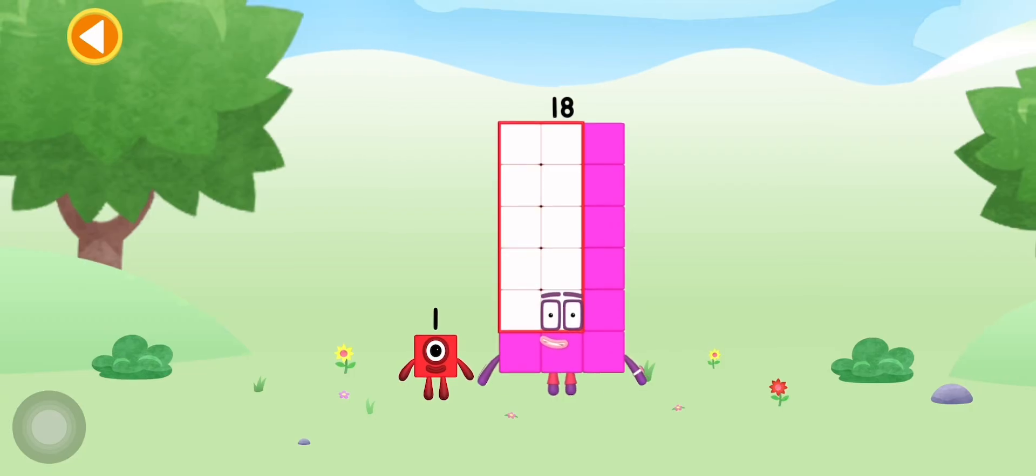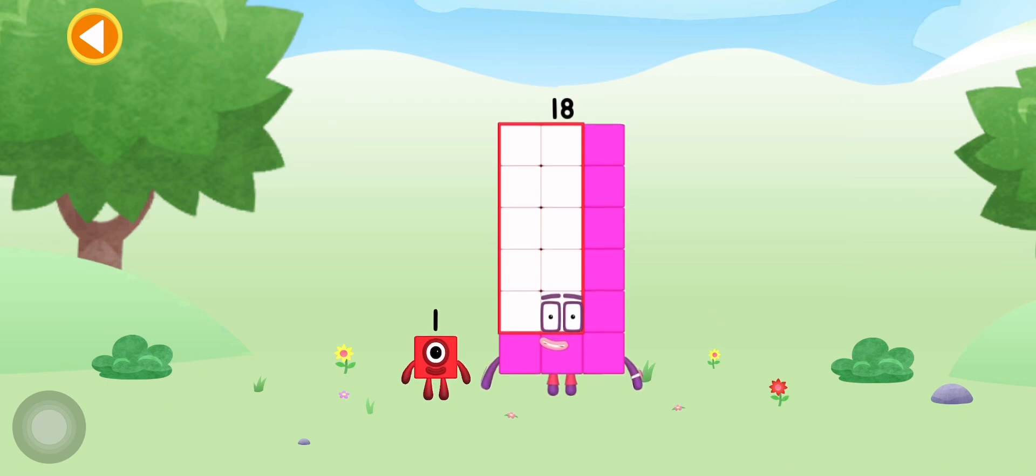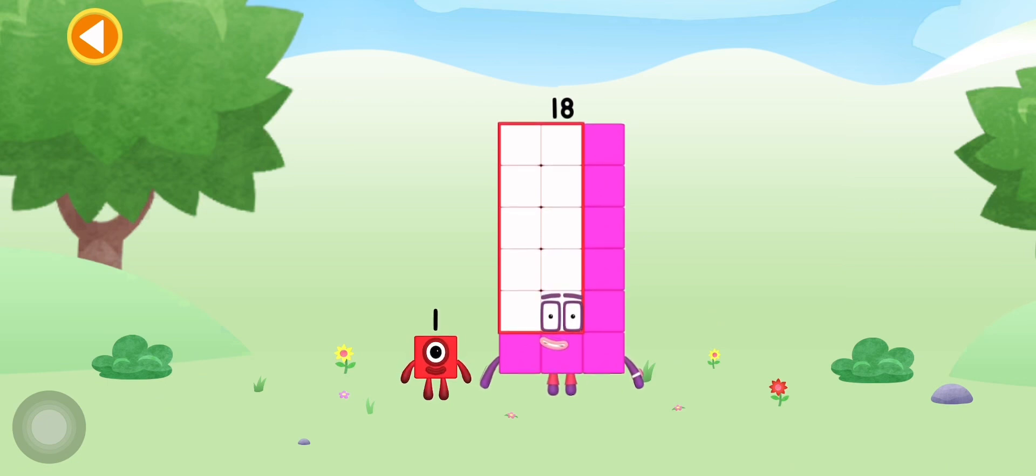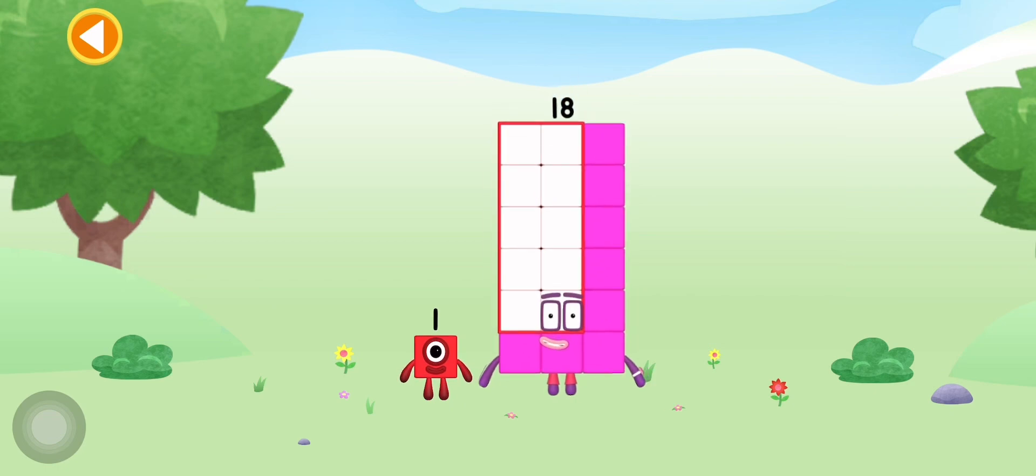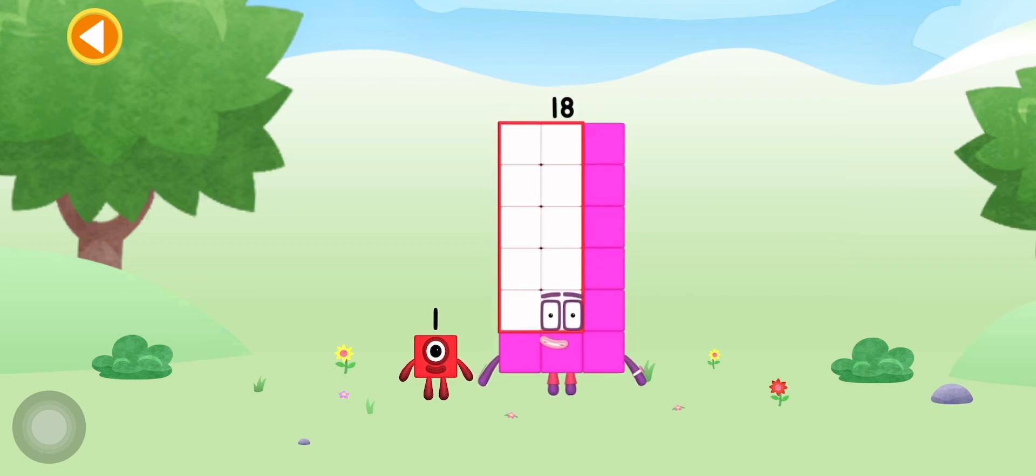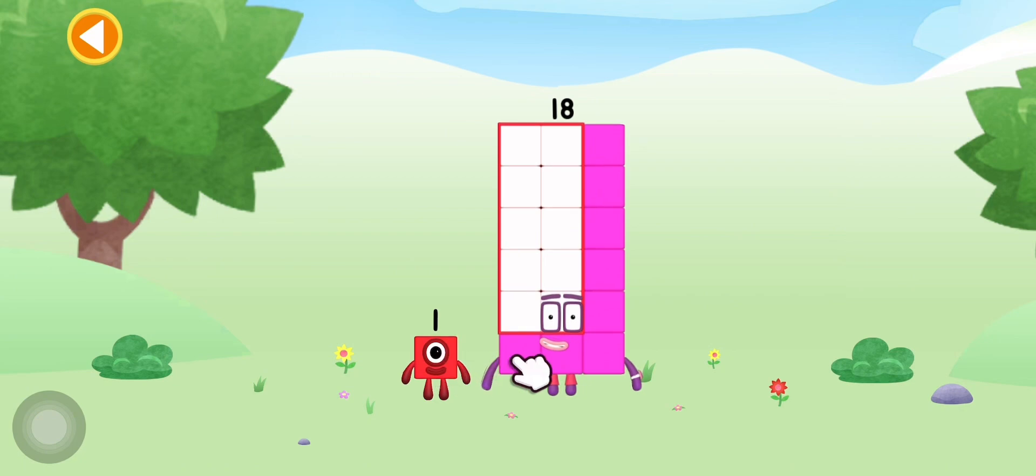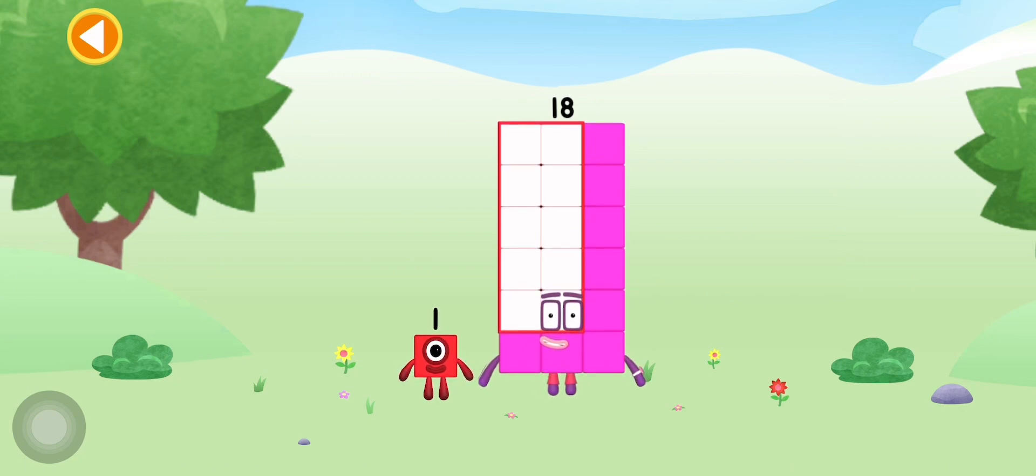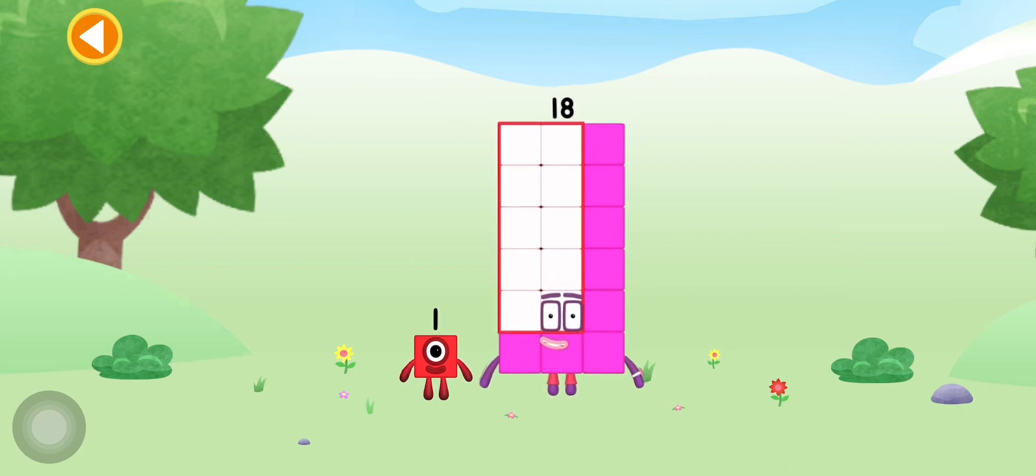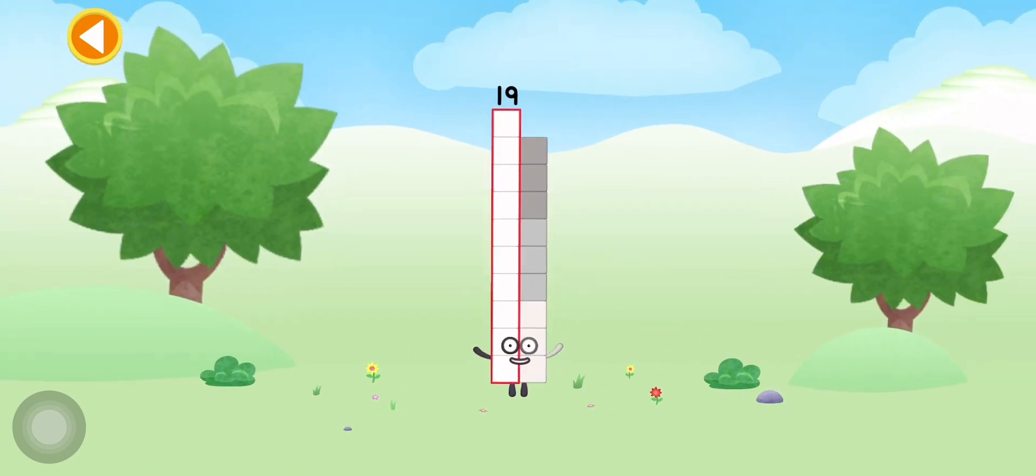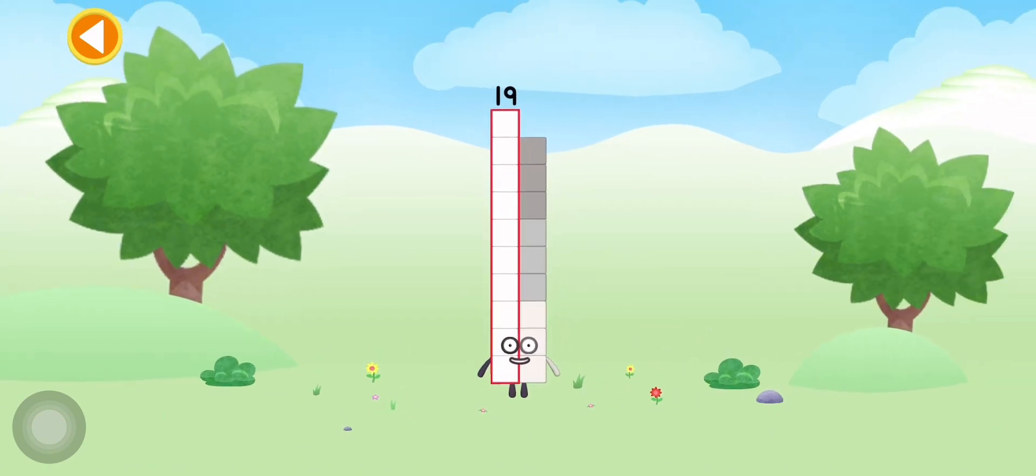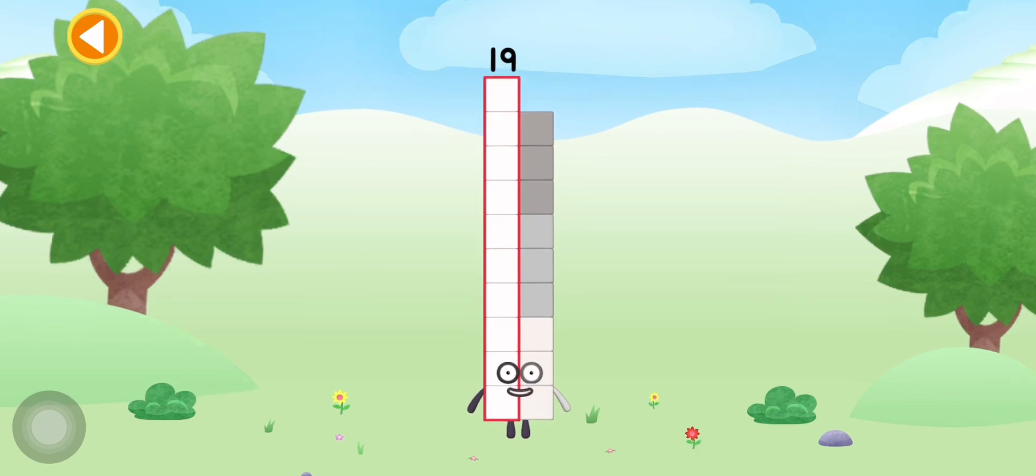You're about to meet Numberblock 19. Can you add one to 18 and make Numberblock 19? Drag Numberblock one onto Numberblock 18. Yay! This is Numberblock 19.